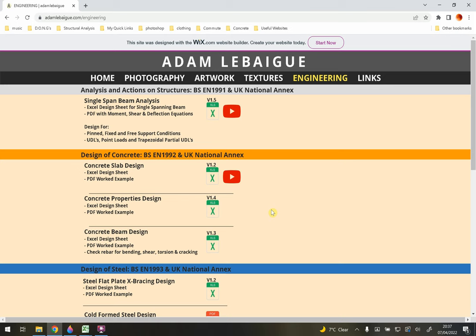Hello and welcome to this tutorial for the concrete beam design spreadsheet to Eurocode 2. To get this spreadsheet, go to my website and click the icon for the concrete beam design. Currently we're looking at version 1.3, but this may have been updated in the future. Once you click on it, it will download a zip folder. Extract the zip folder and inside you'll find an Excel spreadsheet and also a PDF worked example. This tutorial focuses on the spreadsheet, but I recommend looking at the worked example as well to familiarise yourself with the calculation process.